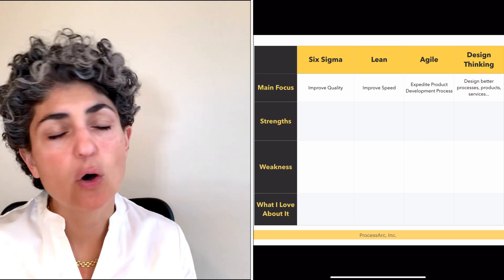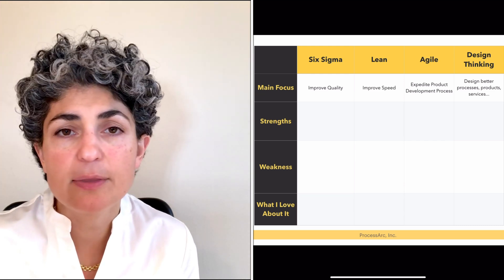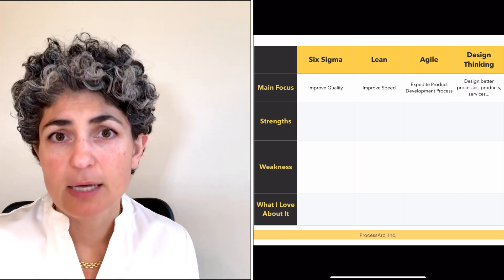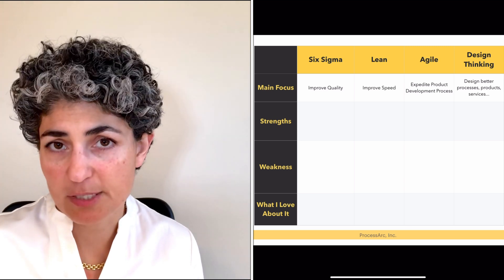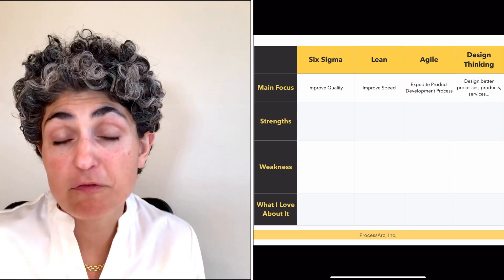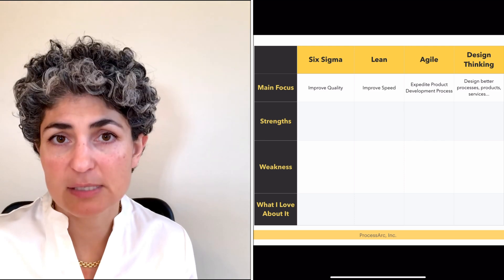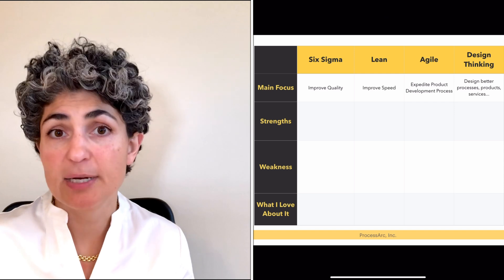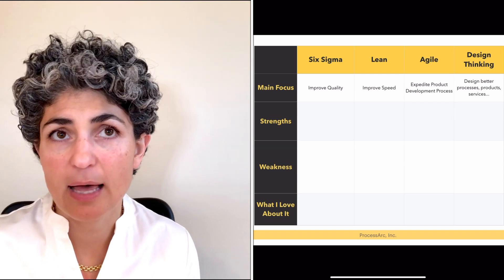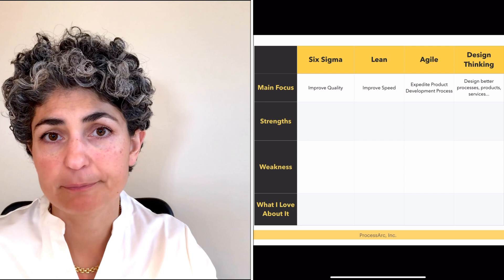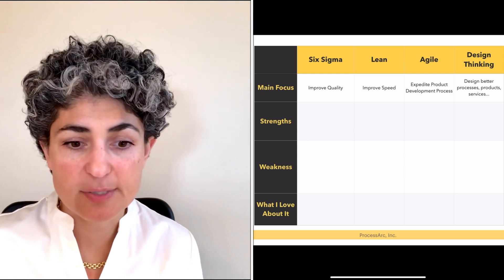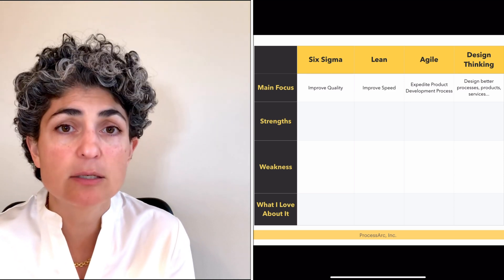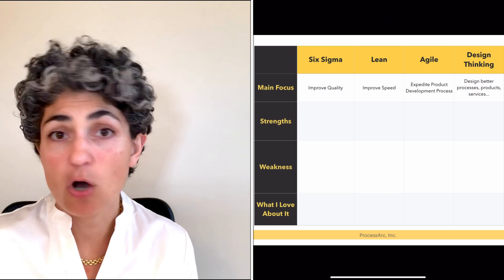Six Sigma is really all about quality. It was intended to improve the quality of products and services. Six Sigma defined quality as building products and services that the customer wants, delivering it in a way that the customer prefers or expects, and pricing it at a point that they're willing to actually pay for it. That's quality in the world of Six Sigma, and as you can see, it's rather complex. So the issues that Six Sigma was meant to resolve were challenging and complex by nature.